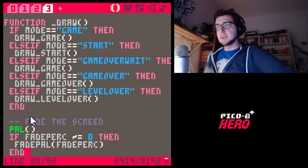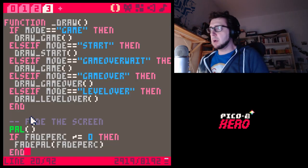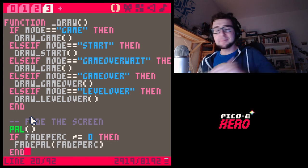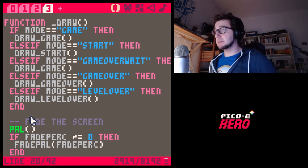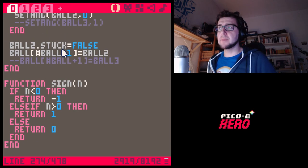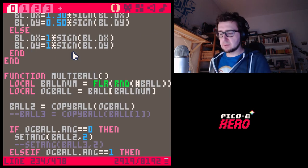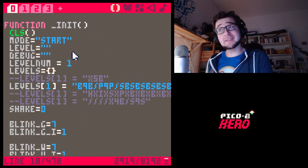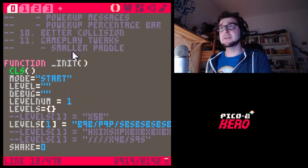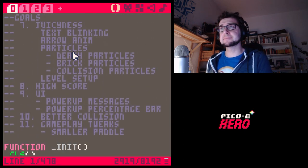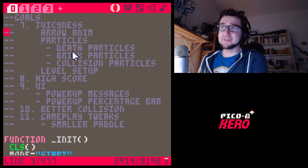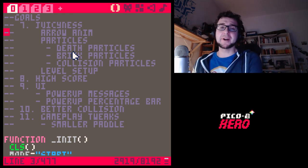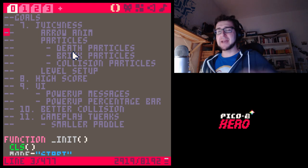See you next episode where we're going to go through the remaining things on our checklist. I think the next thing we're going to do is an arrow animation, and then after that we're going to do particles. See you next time, guys — bye bye!